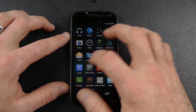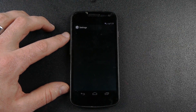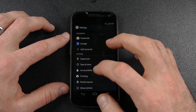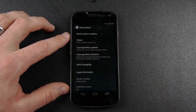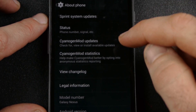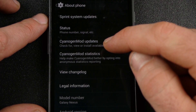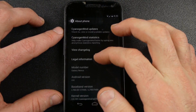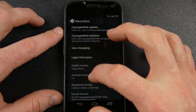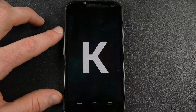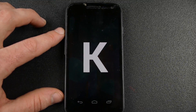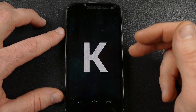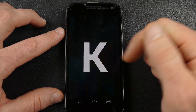The first thing I want to do is go into settings and show you that it is running KitKat. Under about phone, I'm running KitKat through CyanogenMod version 11. Google came out a week or two ago saying they're not going to provide updates for the Galaxy Nexus, so there's not going to be an official KitKat on here, but through CyanogenMod 11 I'm able to run KitKat nonetheless.